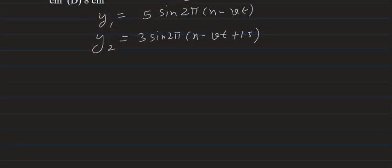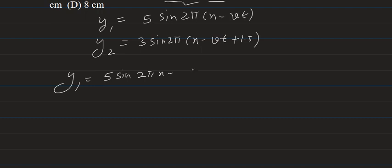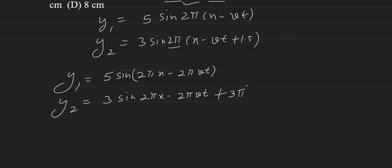We will simplify some equations. y1 = 5 sin(2πx - 2πvt), and similarly for the other equation it is 3 sin(2πx - 2πvt + 3π). 2 into 1.5 into π is 3π. So these are our two equations.